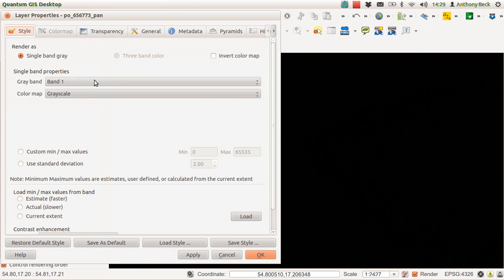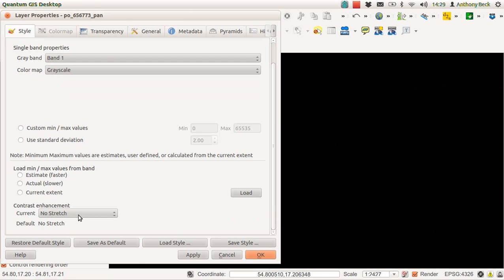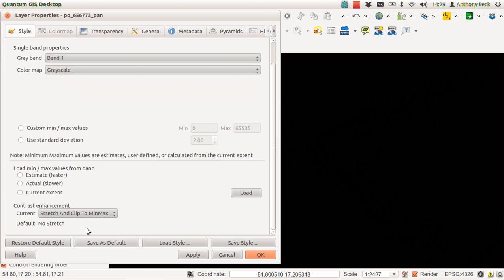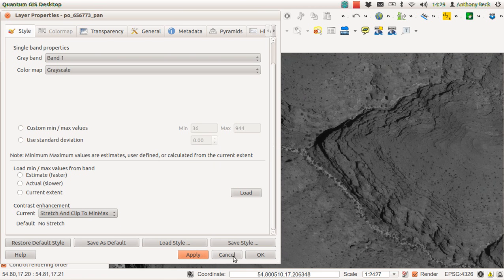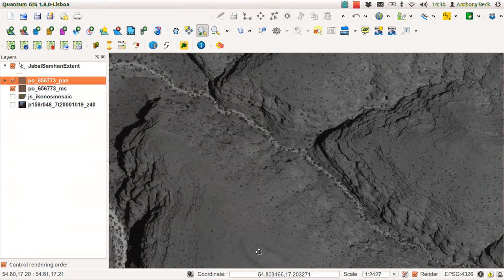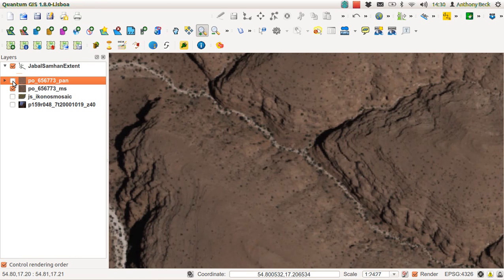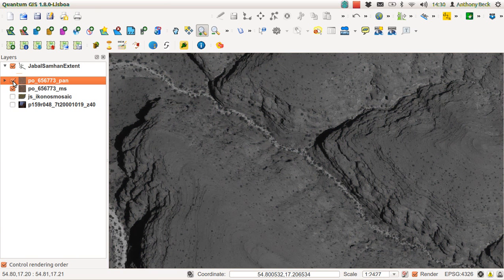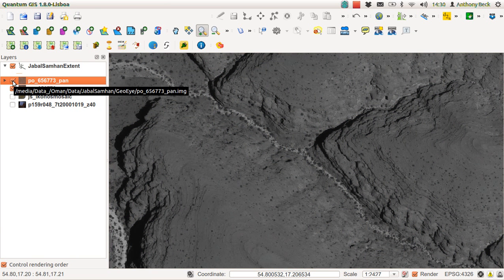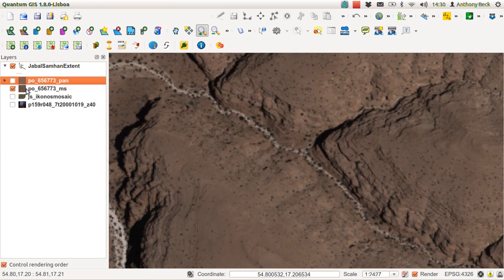You only get to see grayscale, a single band gray, so we can look at this as a grayscale image. We'll again stretch and clip to min-max. This is 50 centimeters. Underneath this you've got two meter data, so 50 centimeters is in panchromatic, that's black and white, and the two meter data is in multispectral.